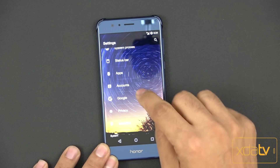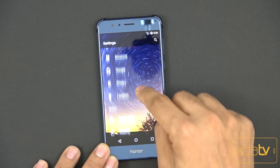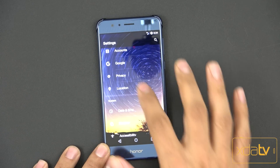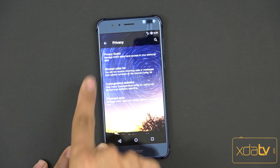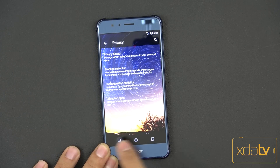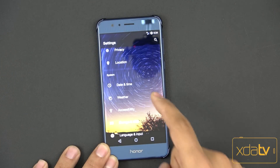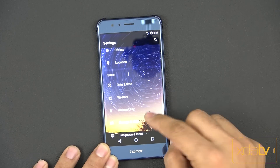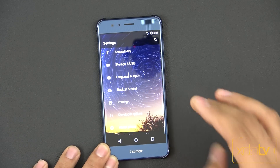Apps, accounts, Google privacy — and we have the ability to go into privacy guard with statistics sitting in here as well. Weather information and accessibility, storage, language, and backup are all present.